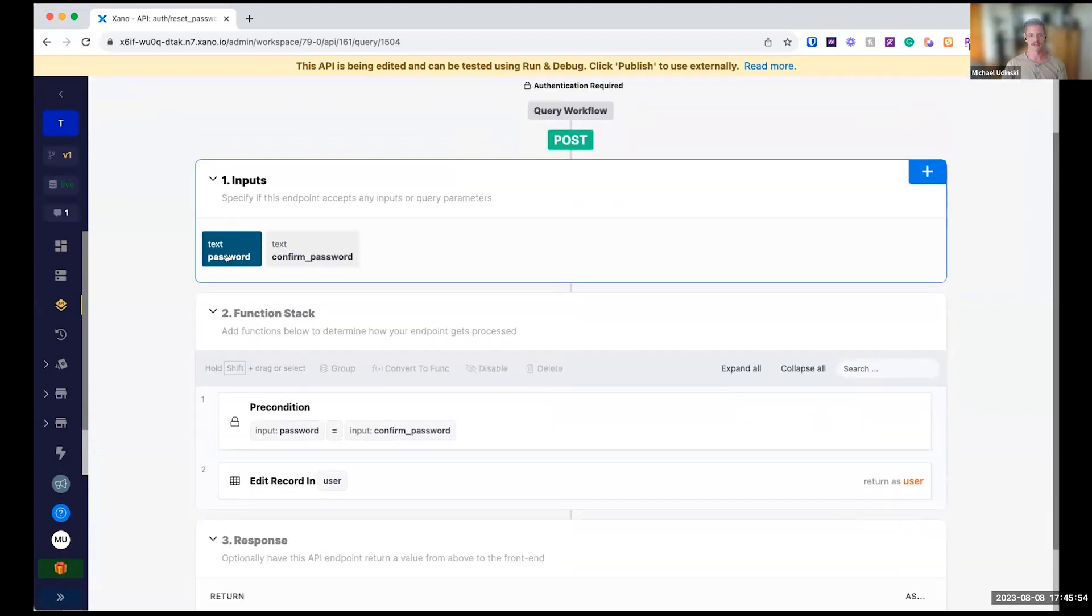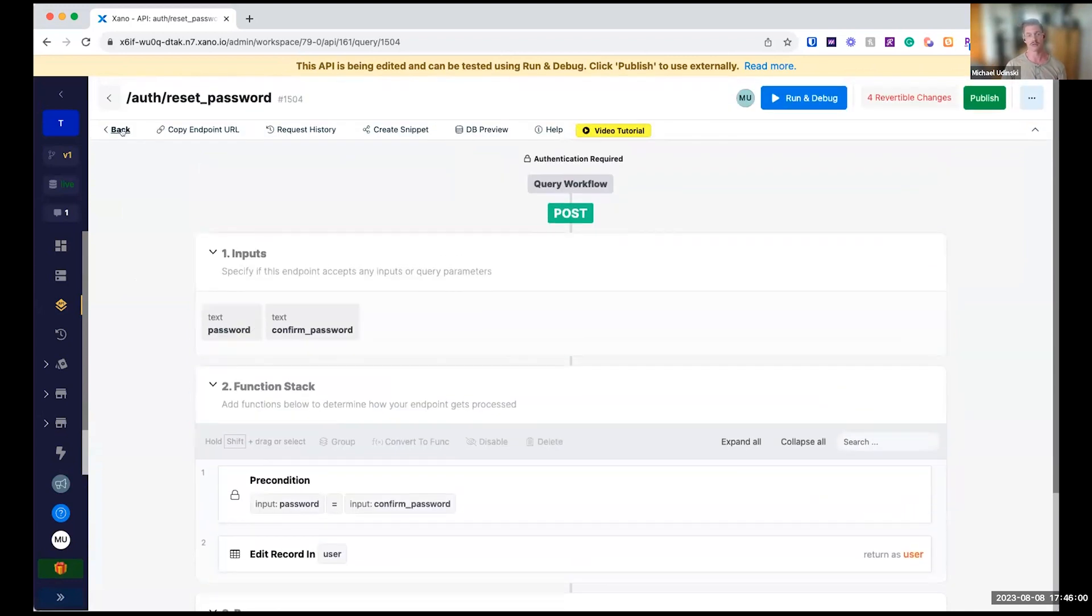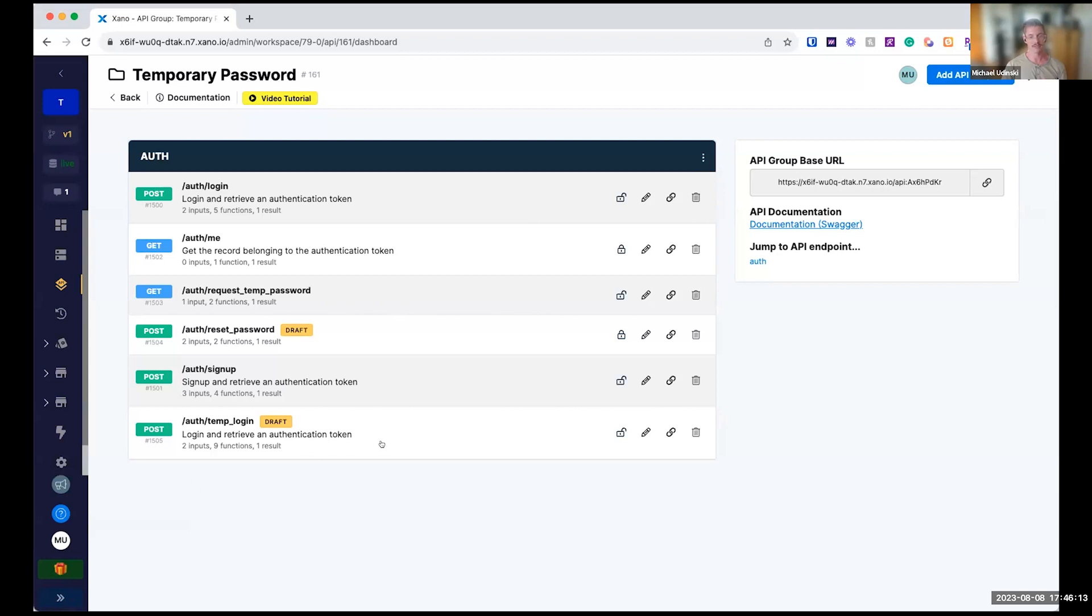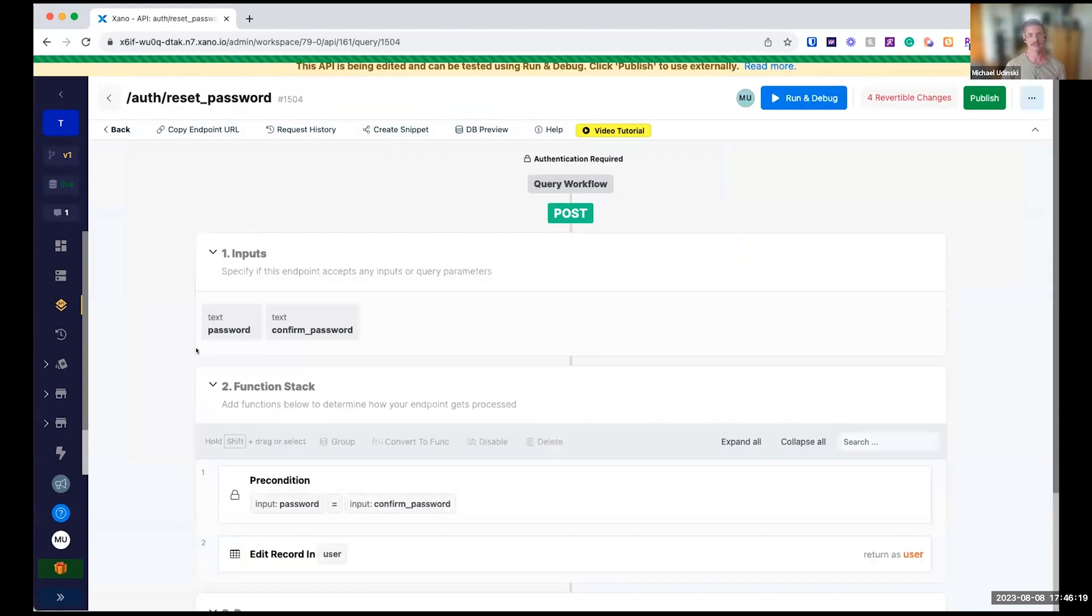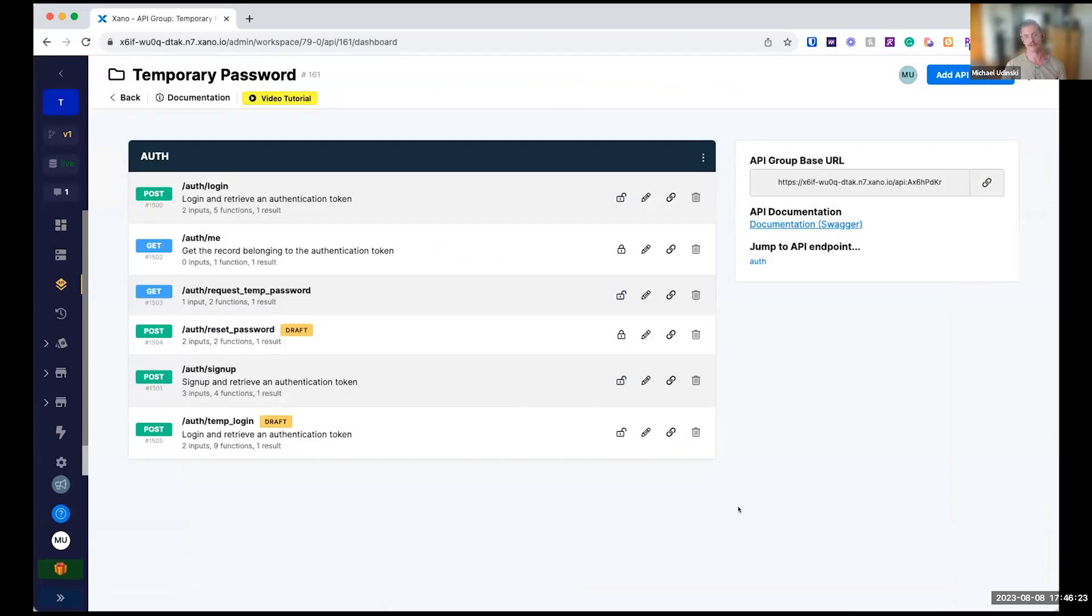They enter in a new password, make sure it matches and then updates the user record. And then I would force them to log in normally again. So this auth login, just kind of walking back through it. They request the temporary password. They come back and hit the temporary login endpoint. You define that auth token different than the regular auth token. So they can go in and hit the reset password. And once they do that, I would force them to log in with their full potential. So sorry, I know that was a little long winded. I hope that made sense. Do you have any questions on that flow?